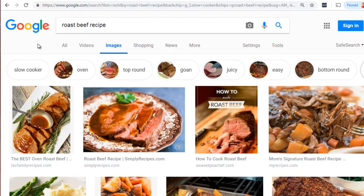The best way to explain it is by showing you what it looks like. I'm at Google and I typed in the keyword 'roast beef recipe.' Let's take a look at some pages and get an idea of why Google might be ranking them higher than everybody else, starting with the top images.